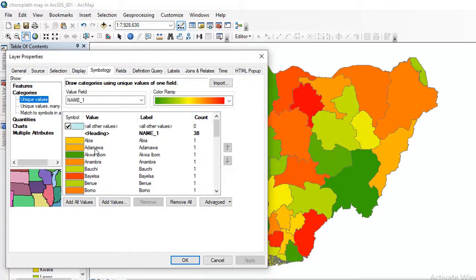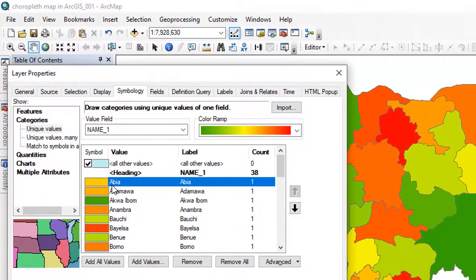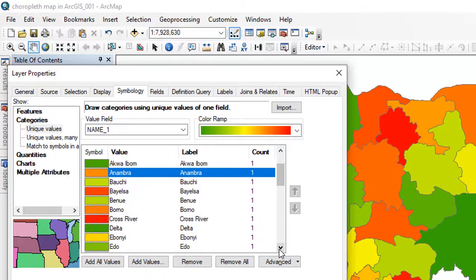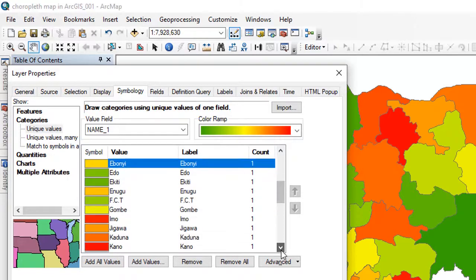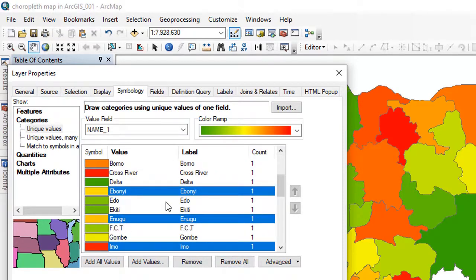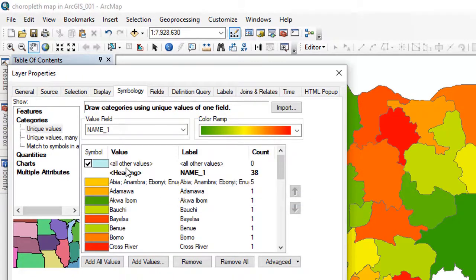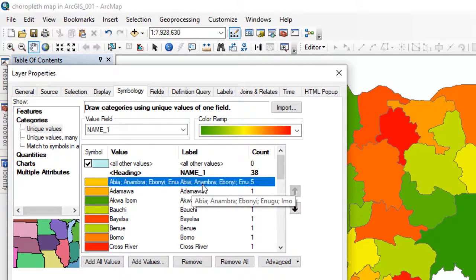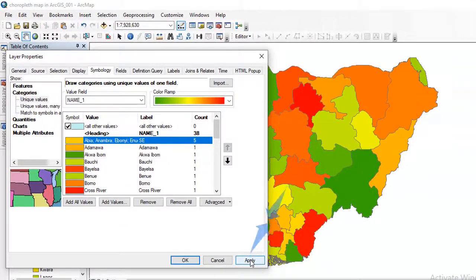If you want to create a choropleth map showing different zones in Nigeria, all you need to do is click on Abia. I want to group Southeast states. Click on Abia, hold the Control key, and click on another state in the Southeast — which is Anambra. Continue scrolling down while holding Control to select Abia, Imo, and Enugu states, which are all states in the Southeast. When you are done, right-click and click Group Values. You can see the five Southeast states grouped — the count shows five. You can click on the group name and type SE for Southeast. If I click Apply, all states in the Southeast will be represented by this particular color.